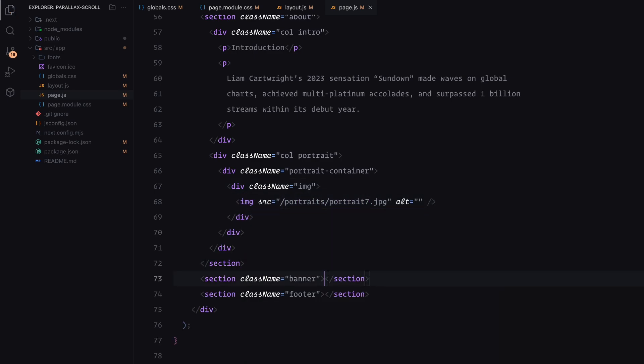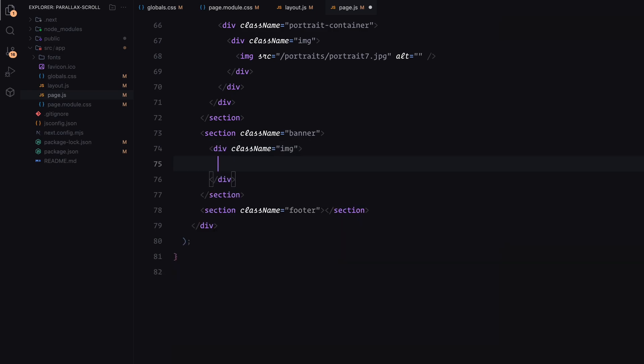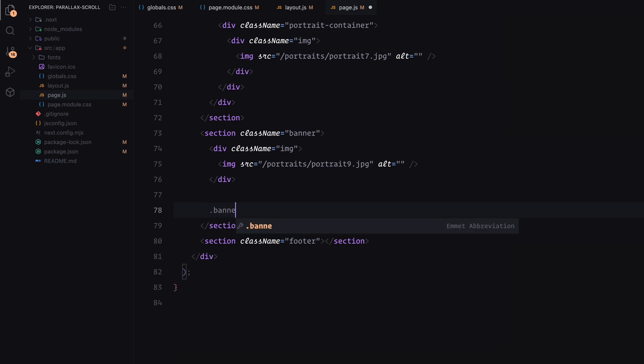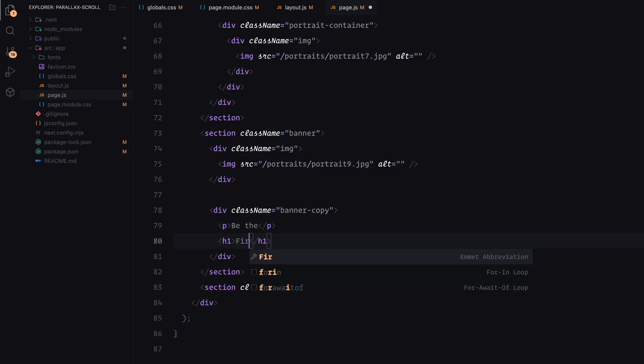The banner section will follow the same pattern. I'm adding a background image here, along with some placeholder content on top. This includes a couple of paragraphs, a heading and a button.